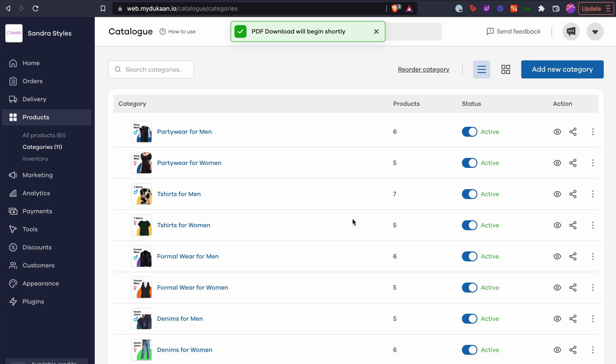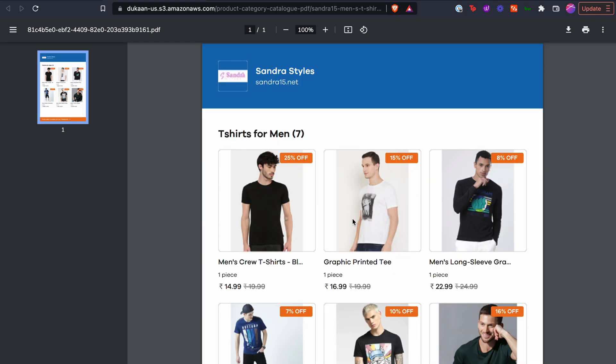A new pop-up will open on a new tab containing the PDF file. You can download this PDF and share it with your customers easily from where they can click and buy your products.